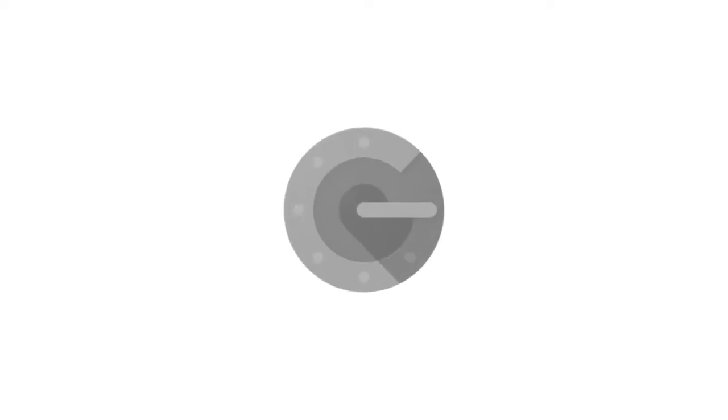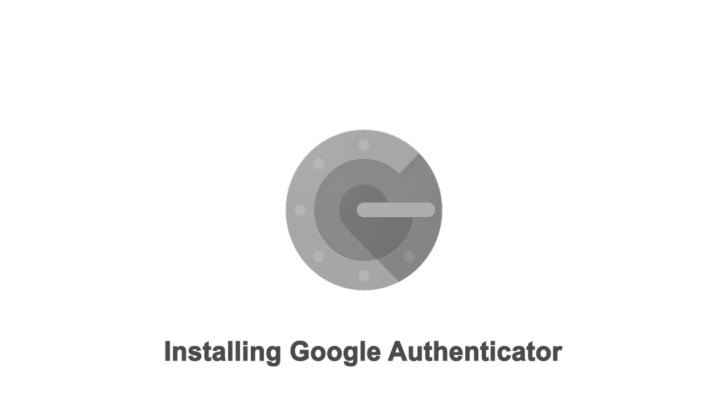Now that you've seen how Google Authenticator works, we're going to walk through how to install it on your mobile phone or website browser. You can effectively install Google Authenticator through either of these options, but not both. You must select mobile phone or web browser.